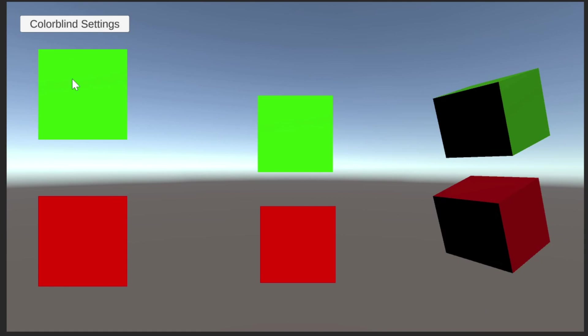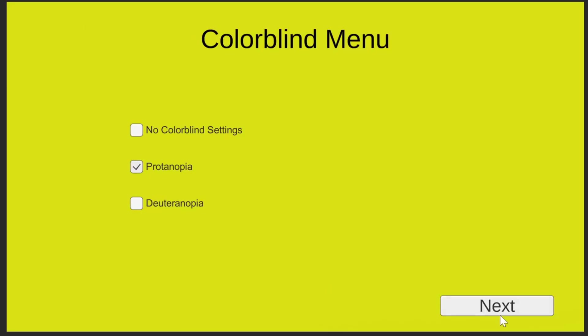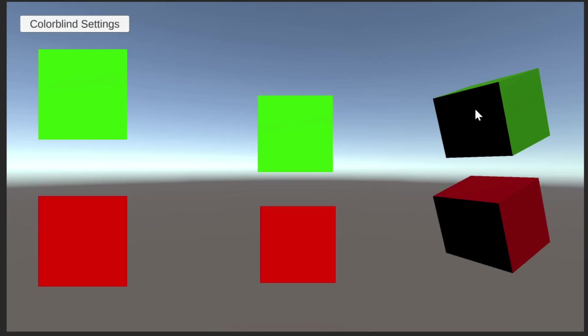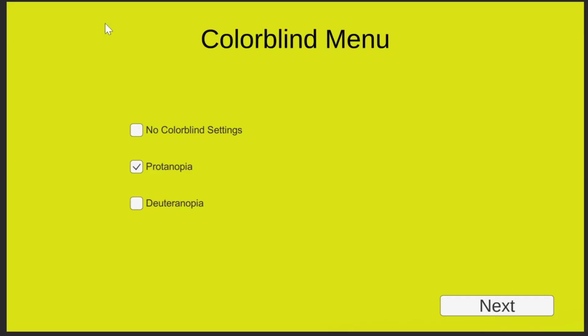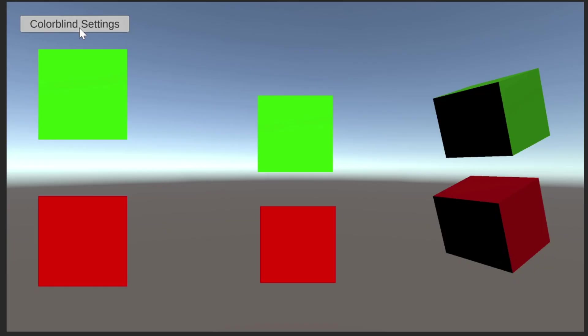Now if we test it, we should be able to move back and forth between scenes and the check mark will be on the last one we clicked, but the check marks don't actually do anything yet.